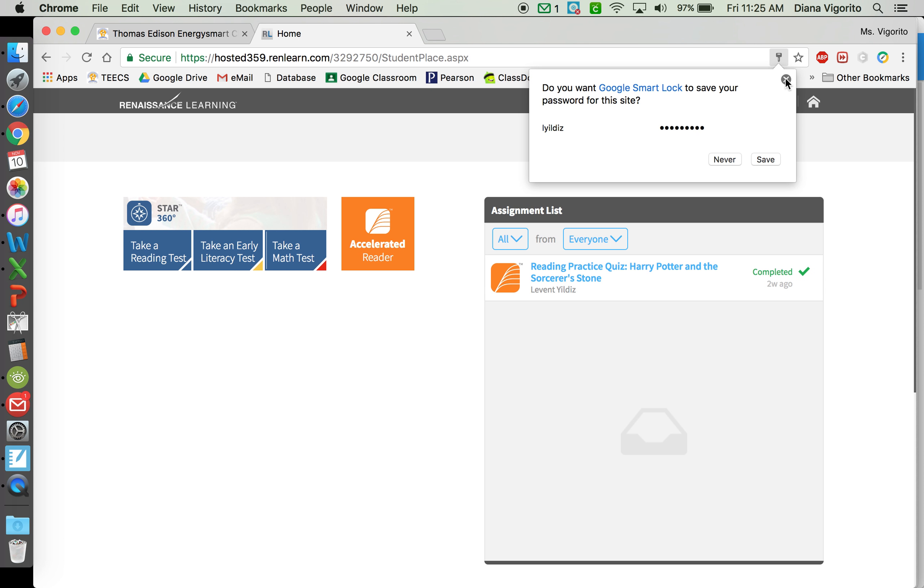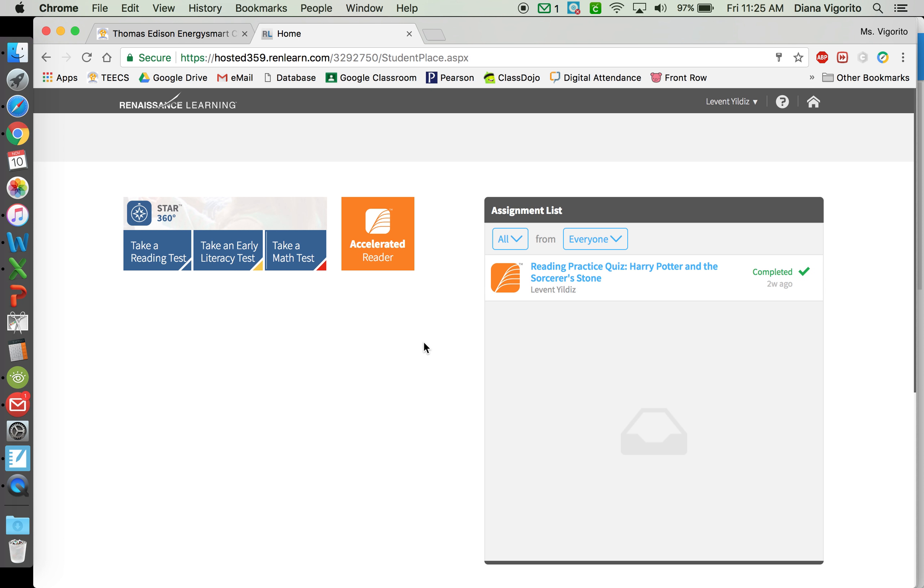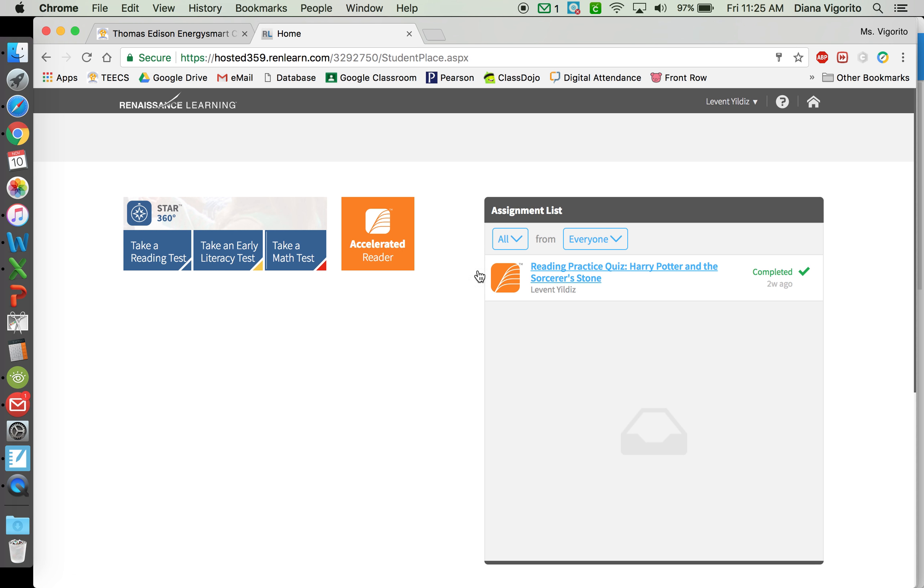Then at the main page, you'll see an orange Accelerated Reader button. Go ahead and click on that.